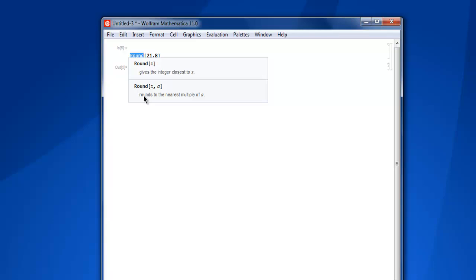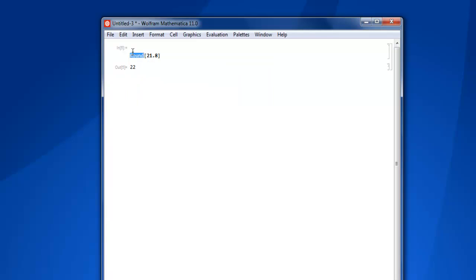And if you use it with two values such as x and a, it rounds to the nearest multiples of a. So it shows you basically the usage of this keyword, but what if you want to know more about it?